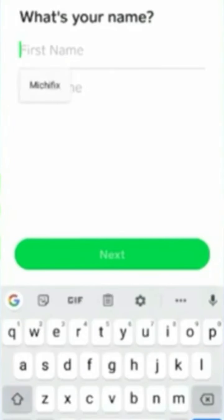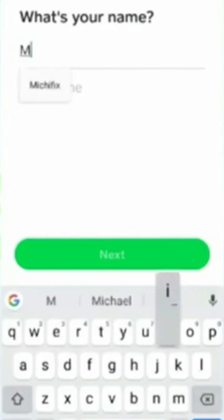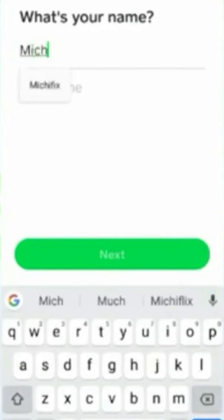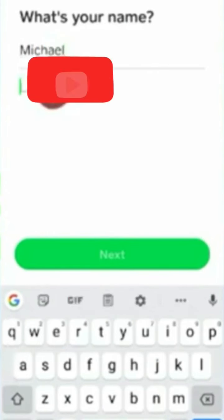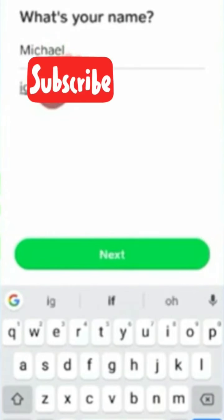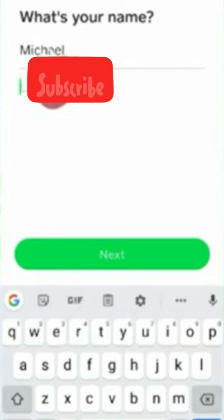Here we enter our name, enter our first name and last name. After entering the name, we click on next to continue the process.